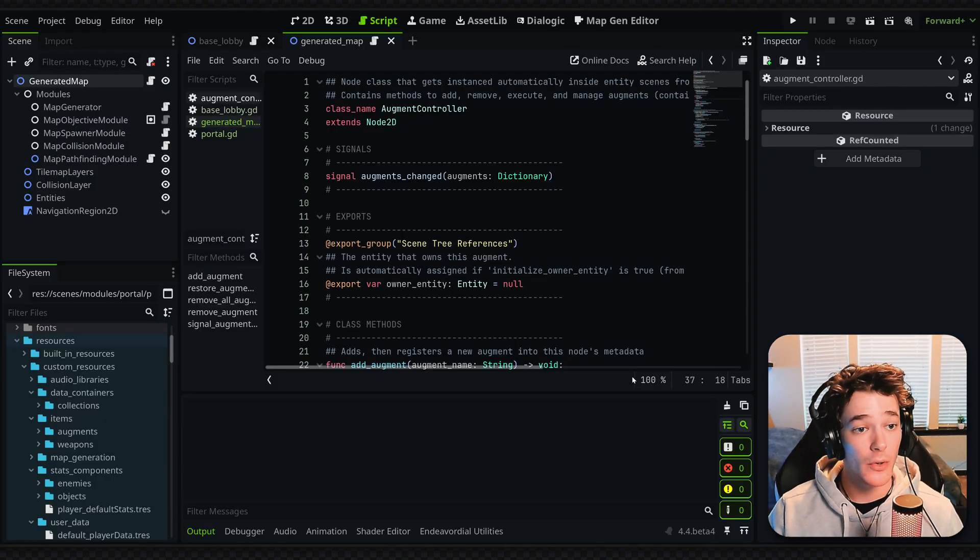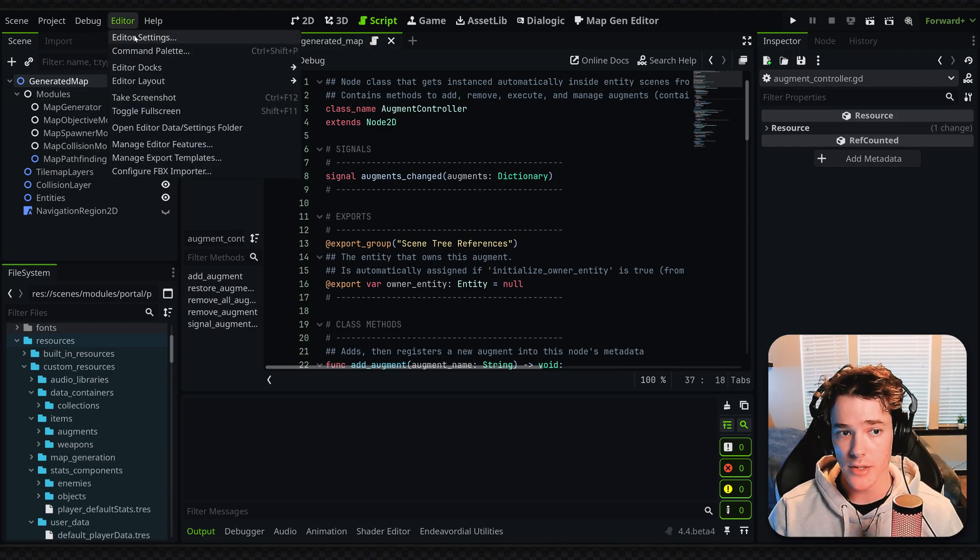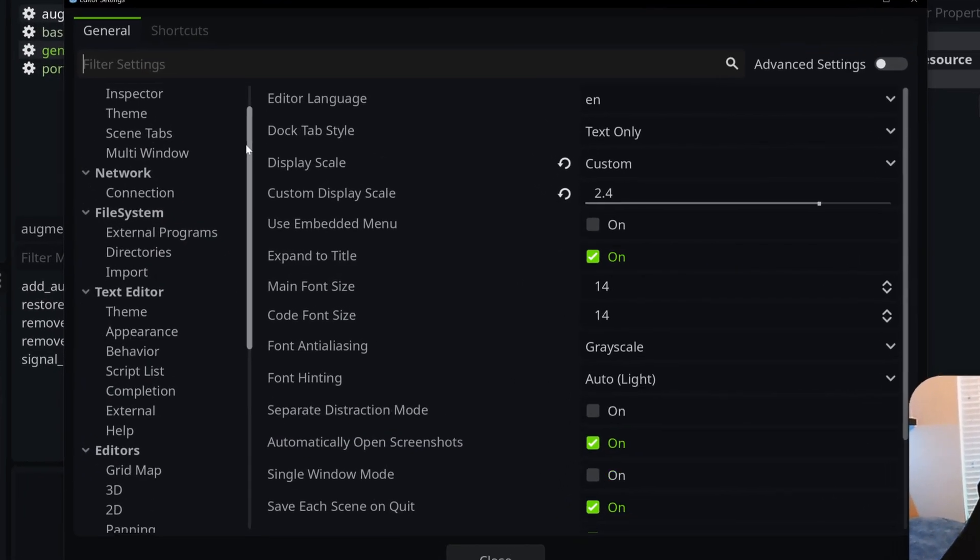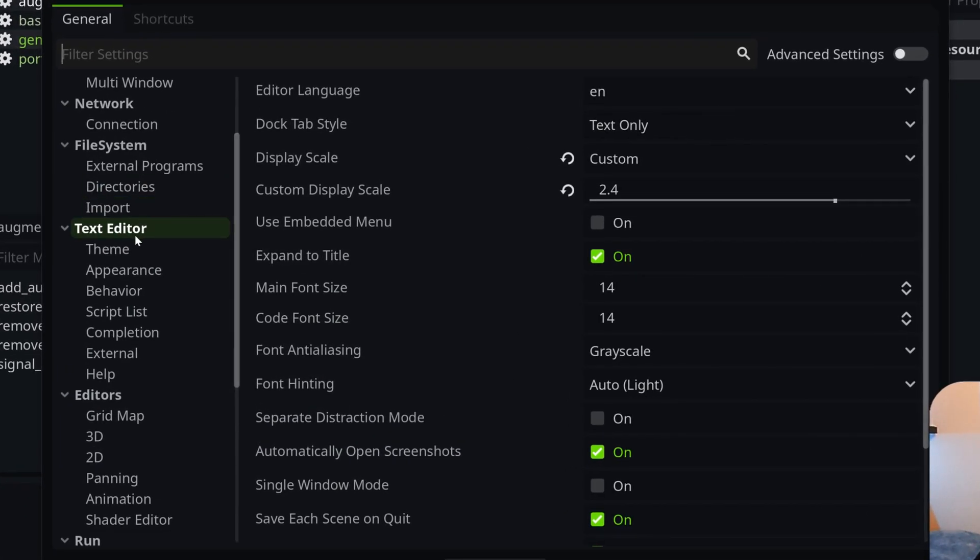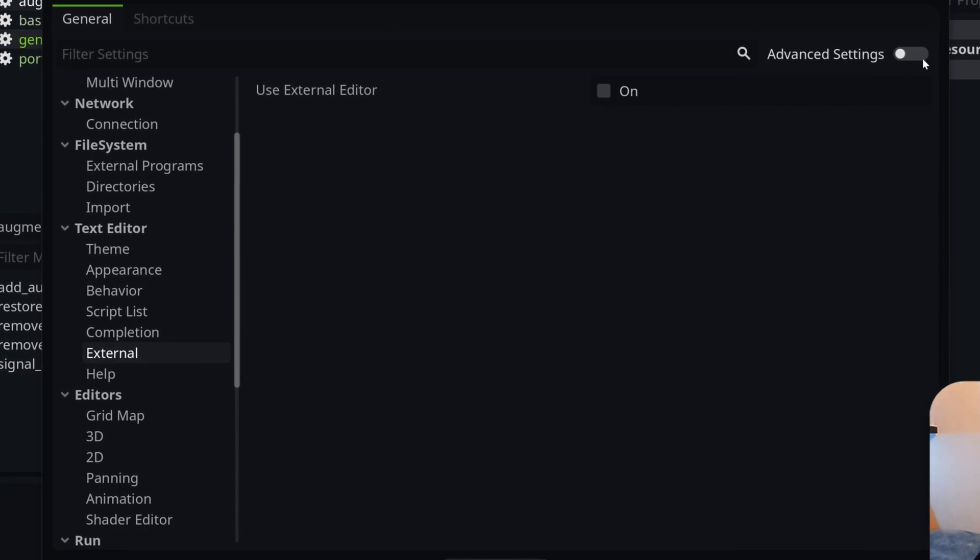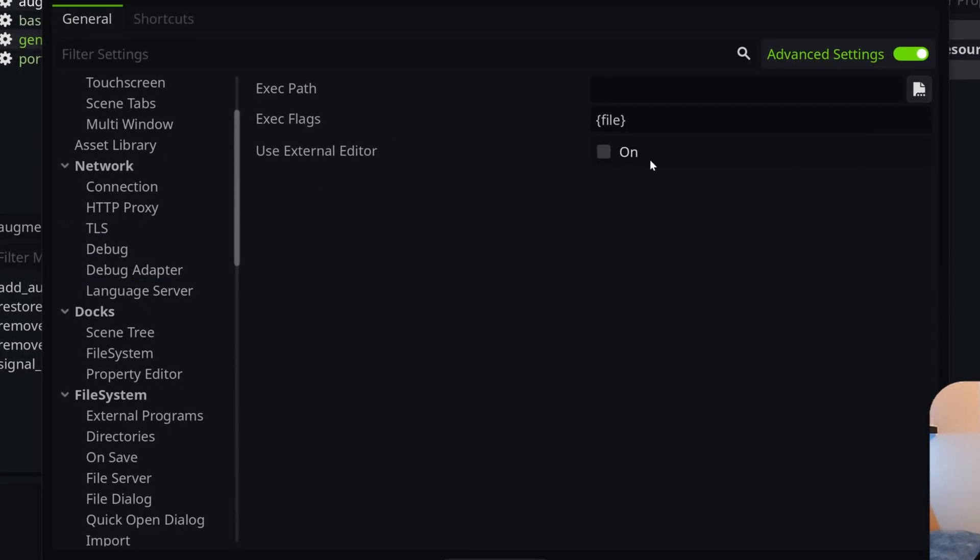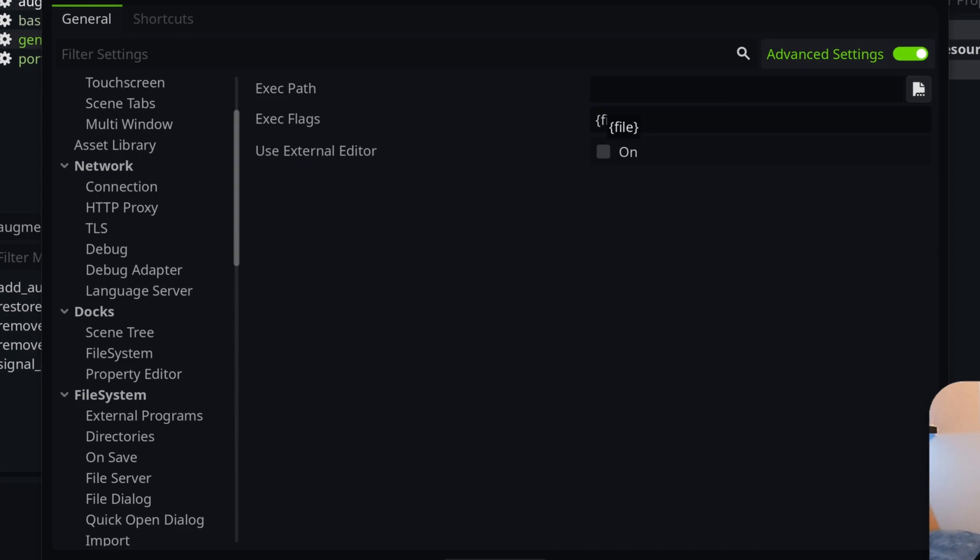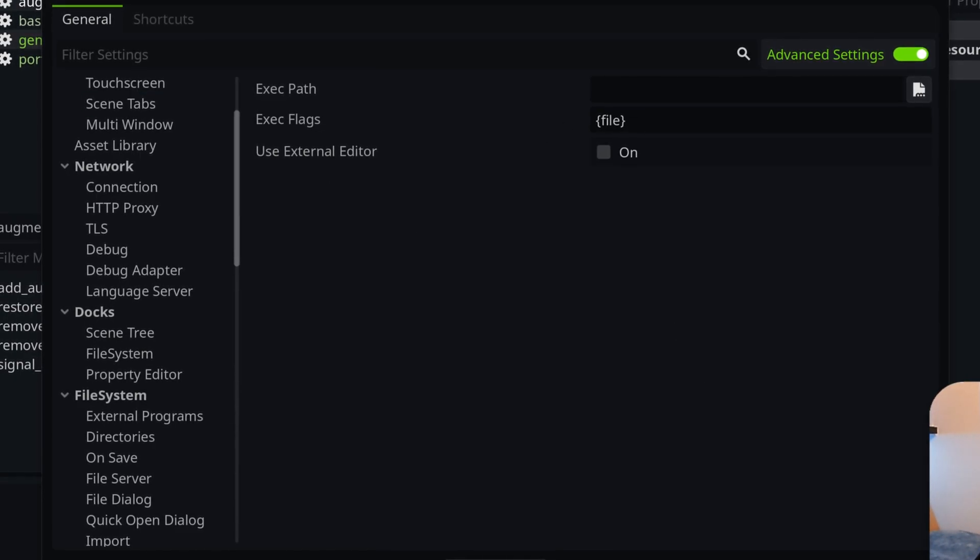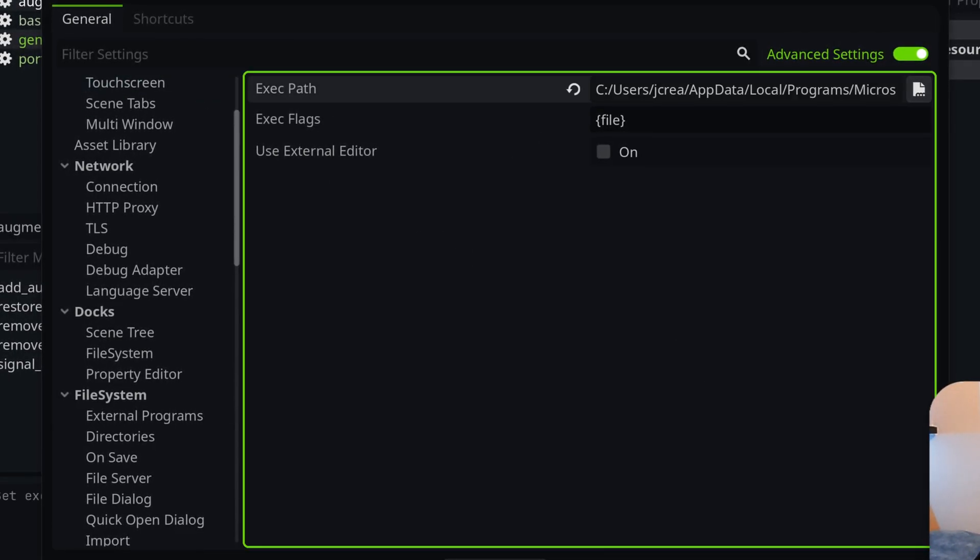Then go back into Godot and head over to Editor Settings. Scroll down to Text Editor, then go to the External section and make sure Advanced Settings is checked. You'll get all these different properties for how to connect VS Code. The first thing you want to do is set your executable path.